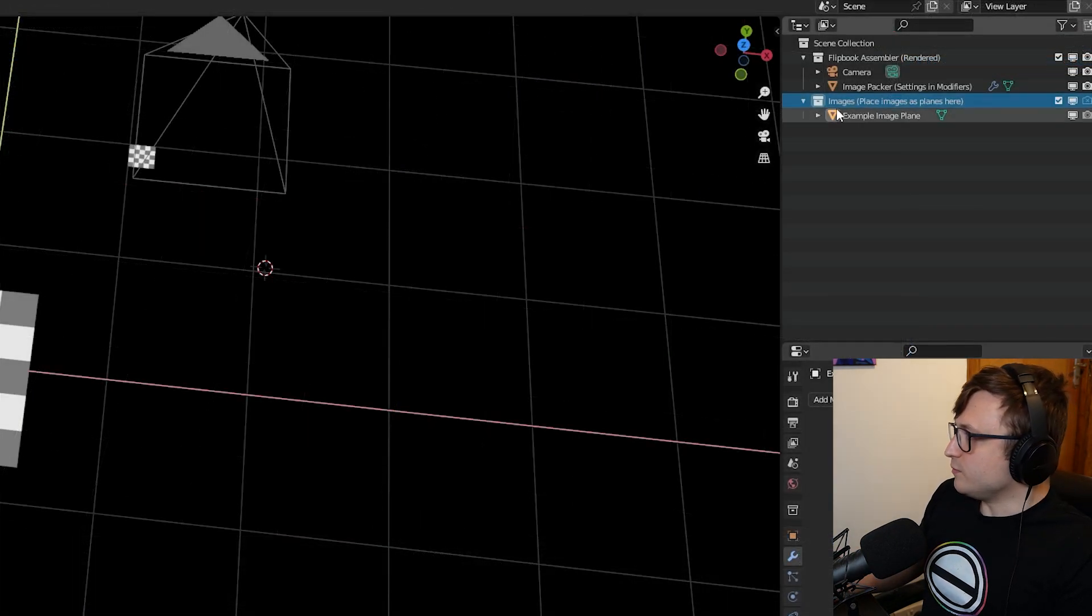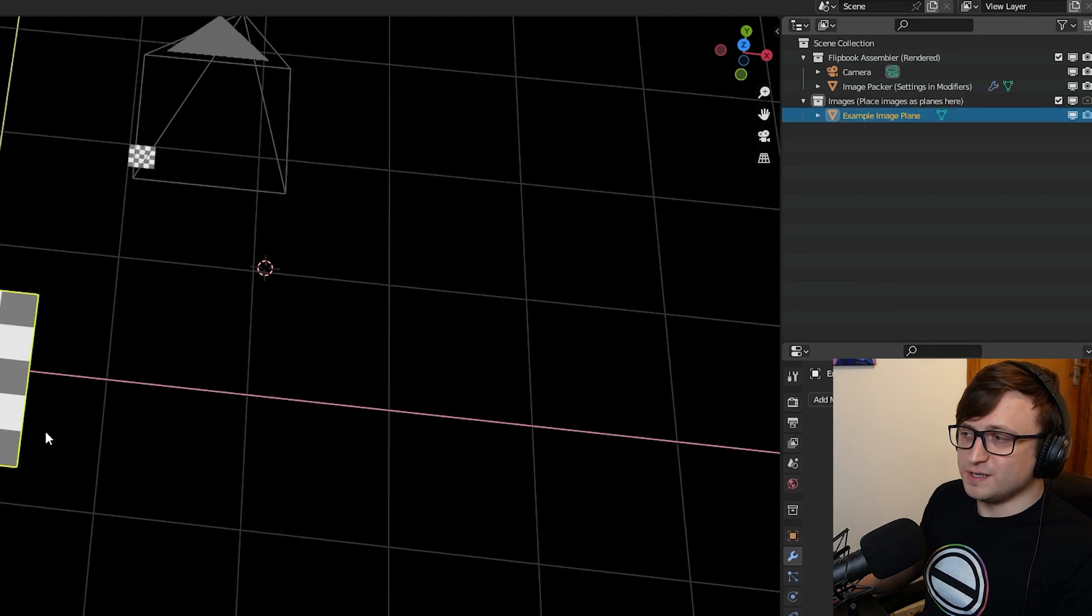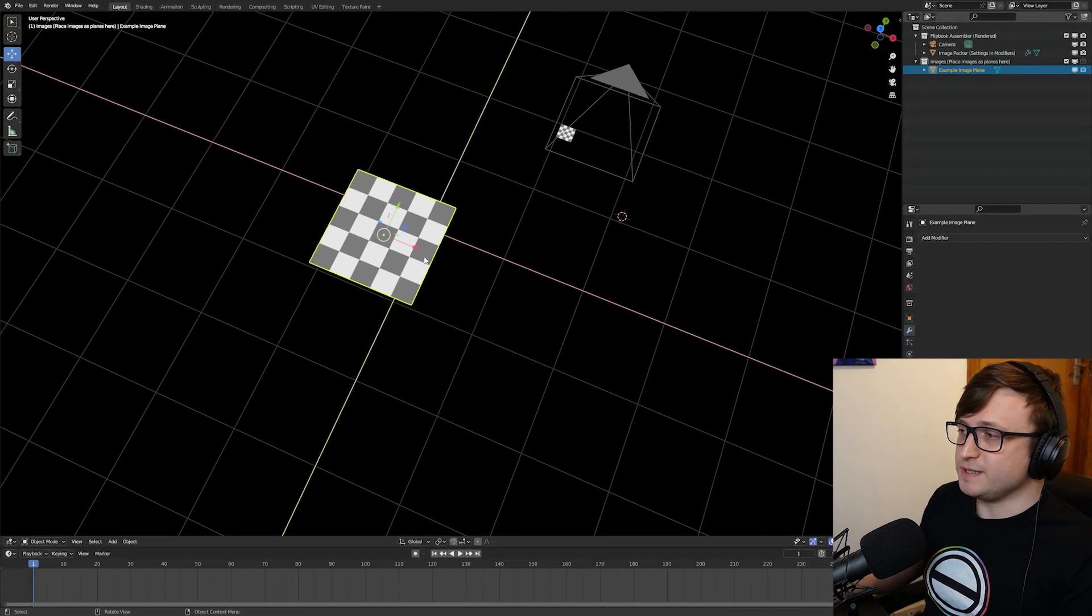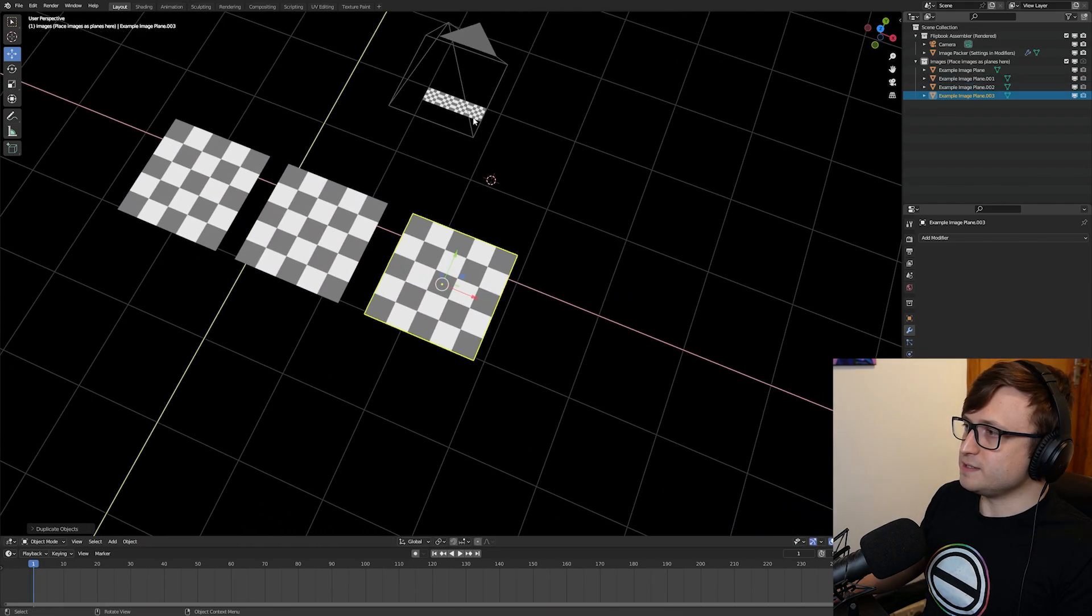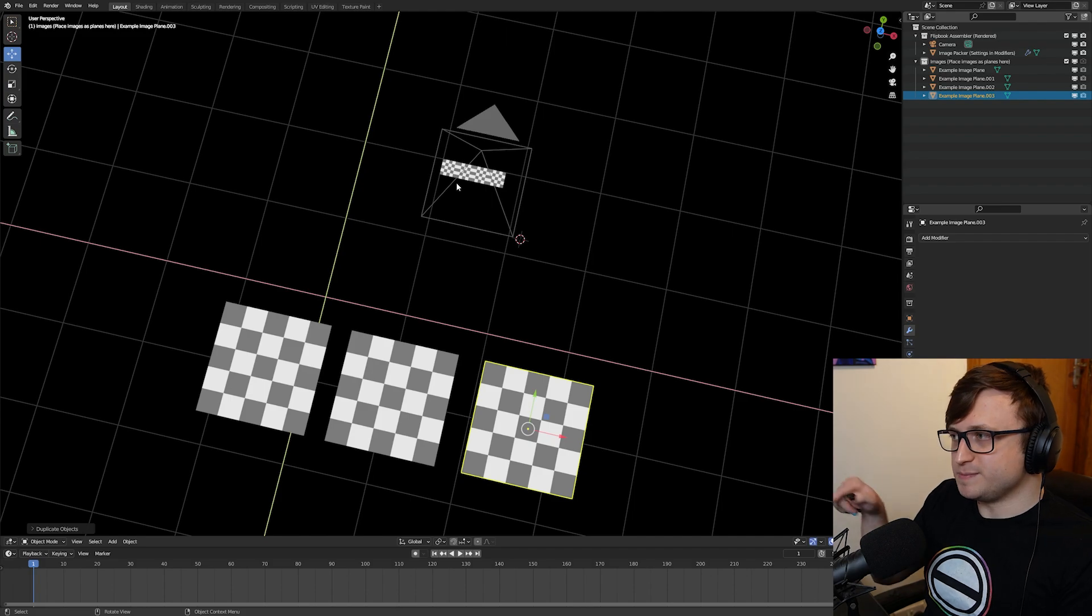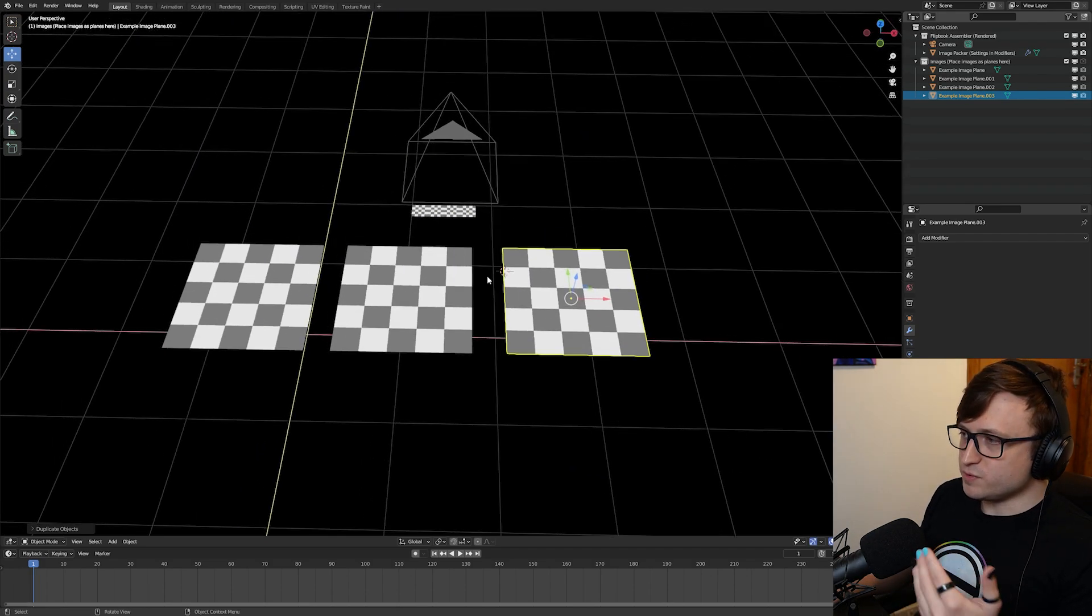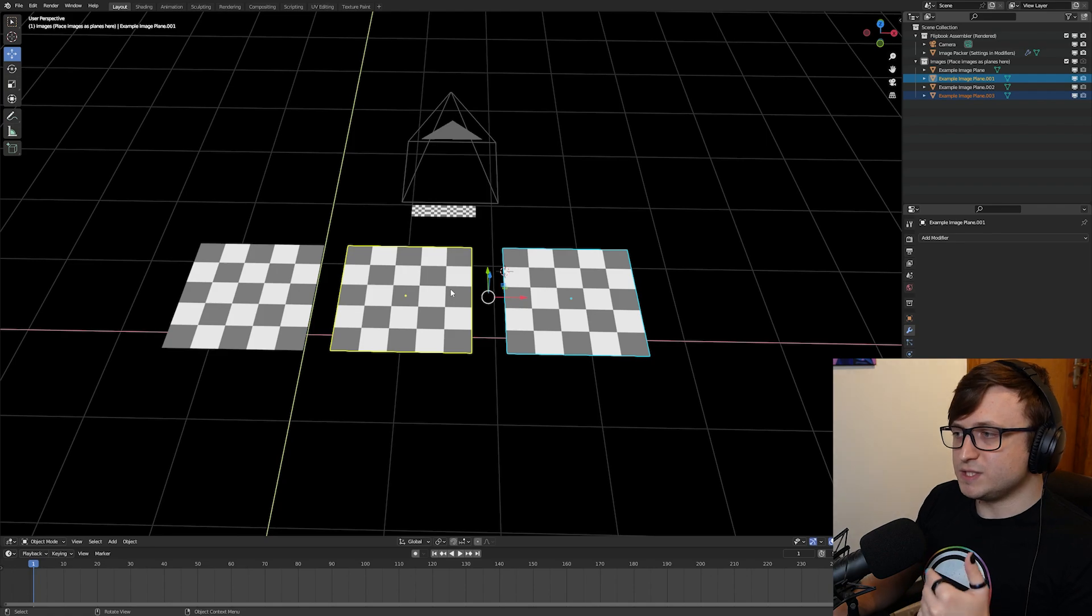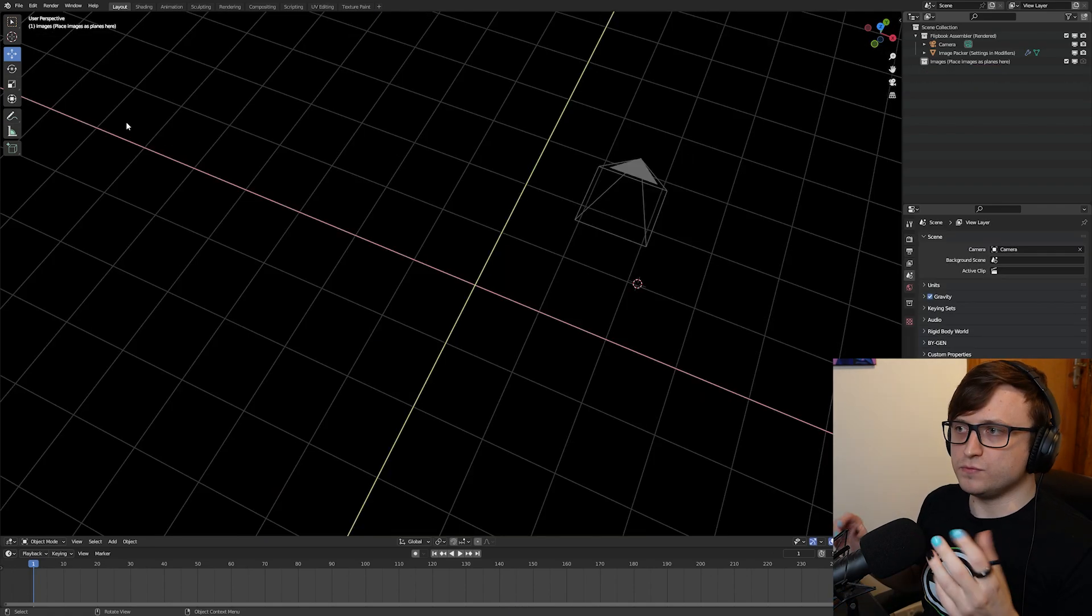The way we do this is by putting images inside of the images collection here. You see in the top right where it says images, place images as planes. So there's one example square here already. We can just delete this, but I'll just show you that if I delete it and move it around, every time I do that, it's going to add another one to our one by one aspect ratio flipbook, as you can see here.